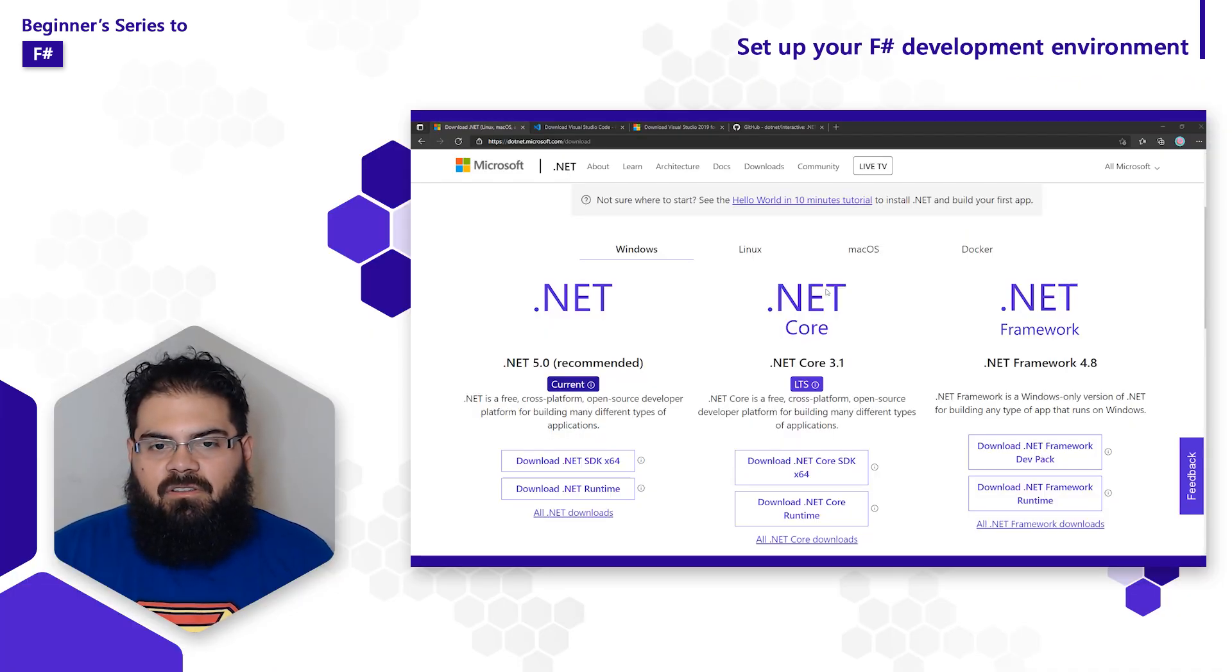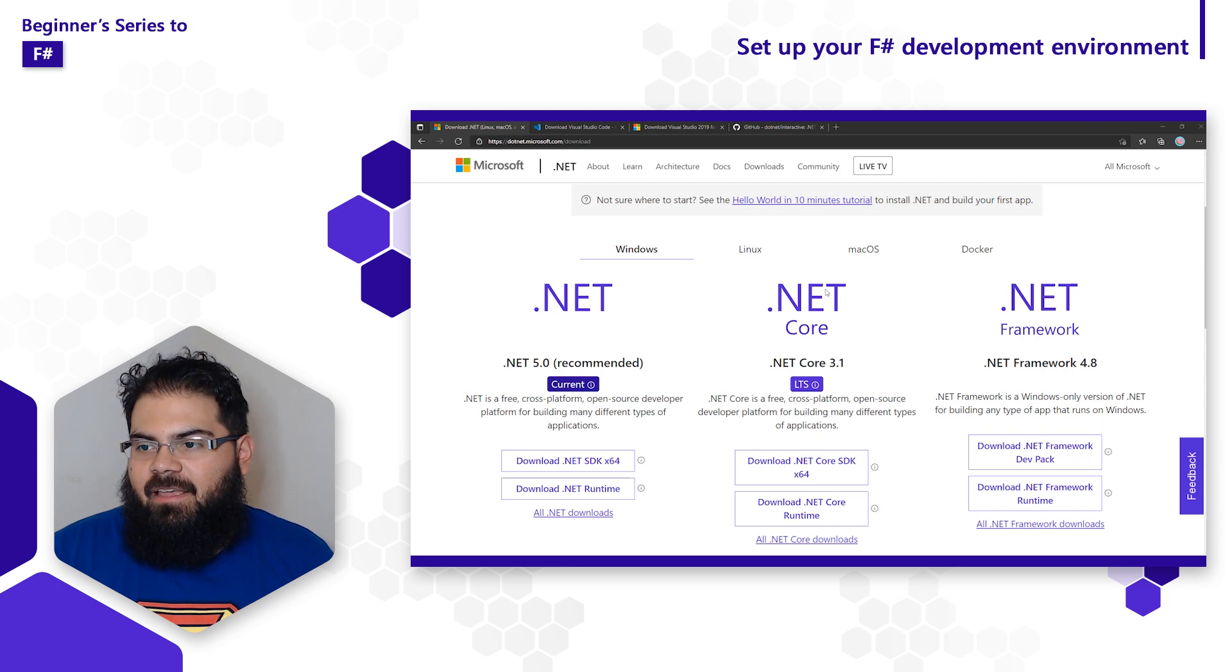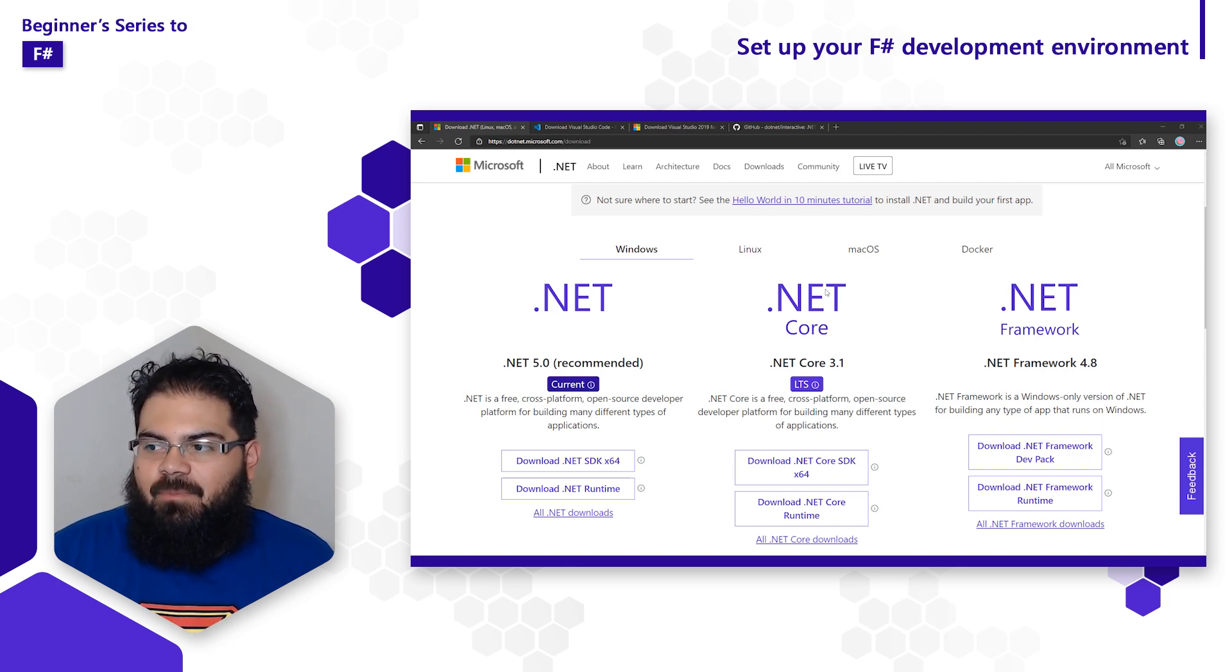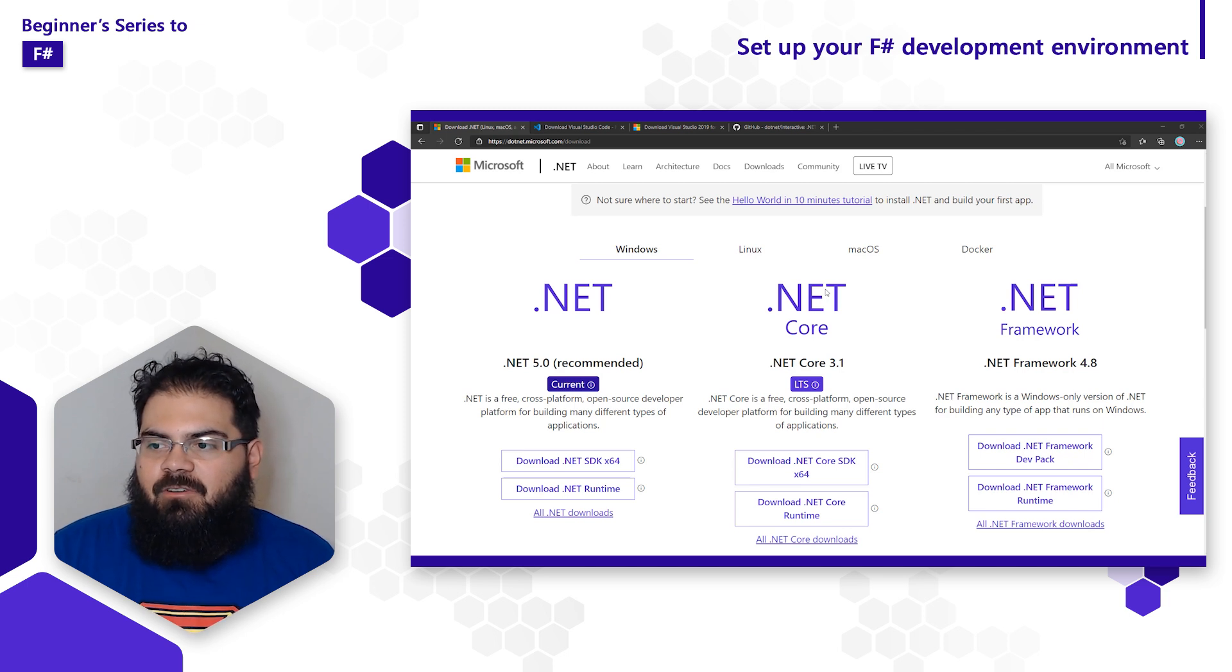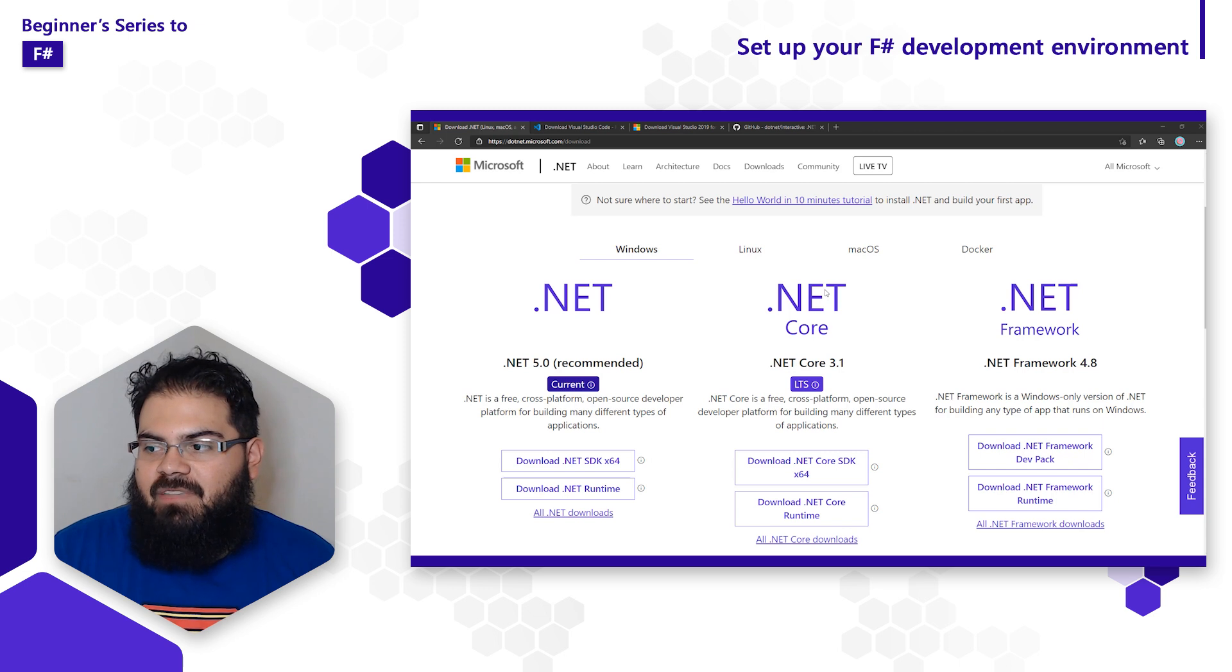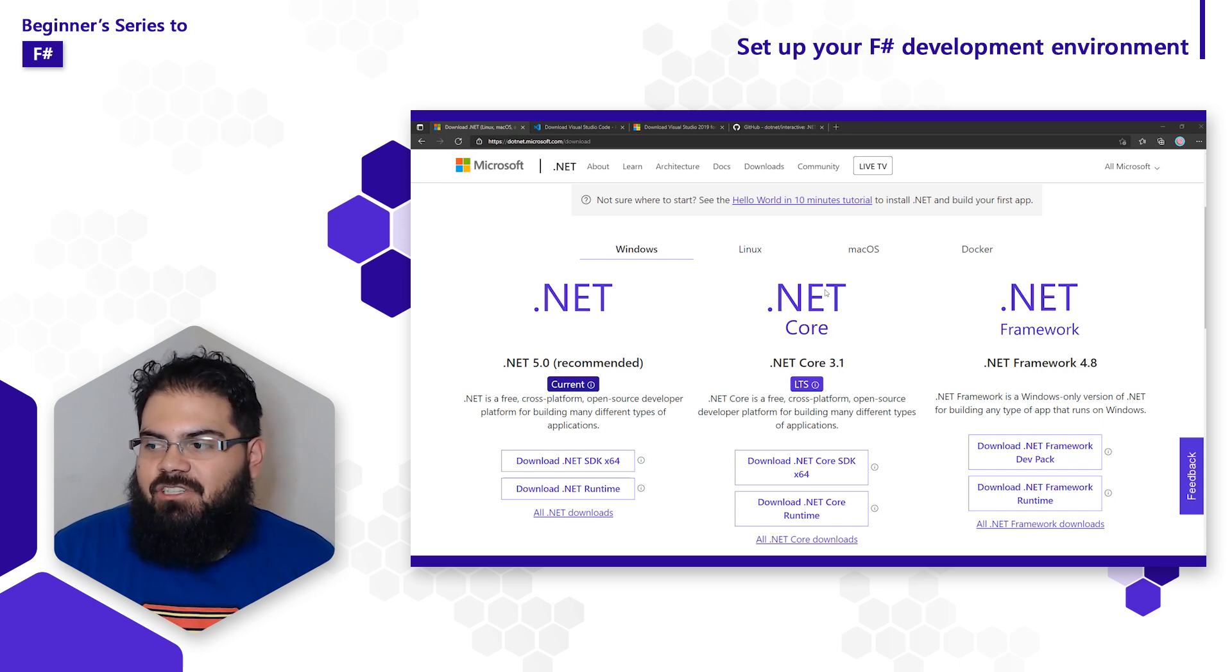In order to get started developing with F#, you'll need the .NET SDK. The .NET SDK is a set of libraries and tools that allow developers to create .NET applications and libraries. To download and install the .NET SDK, open up your browser and navigate to .NET.Microsoft.com/download.